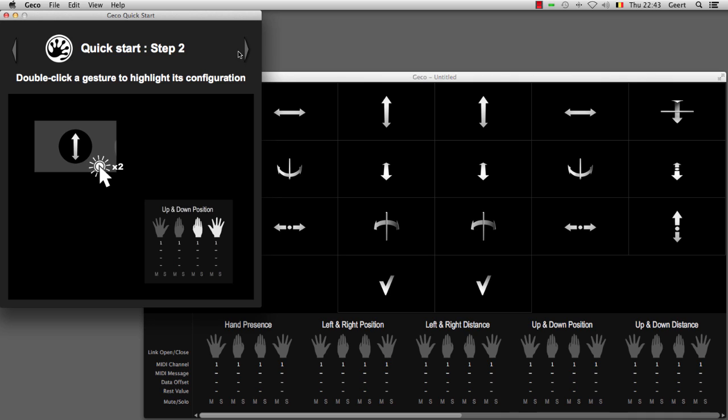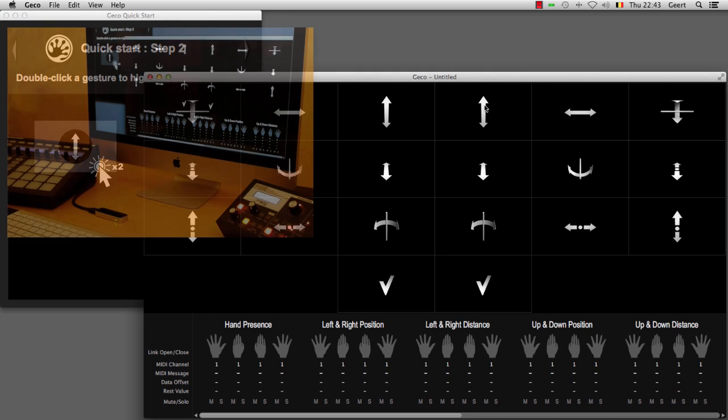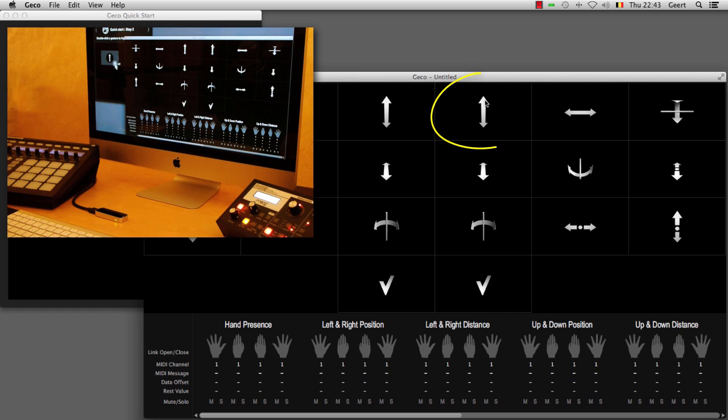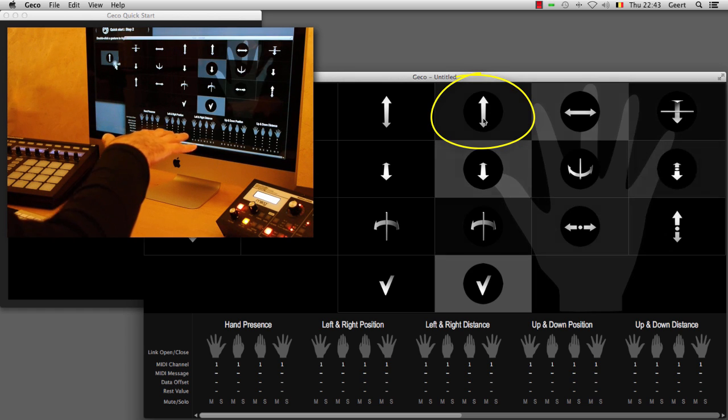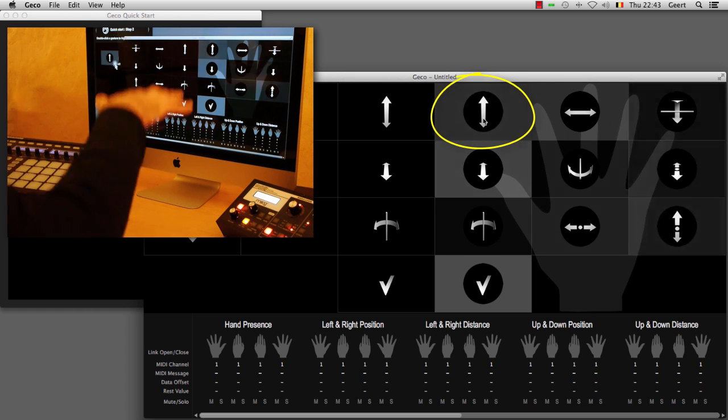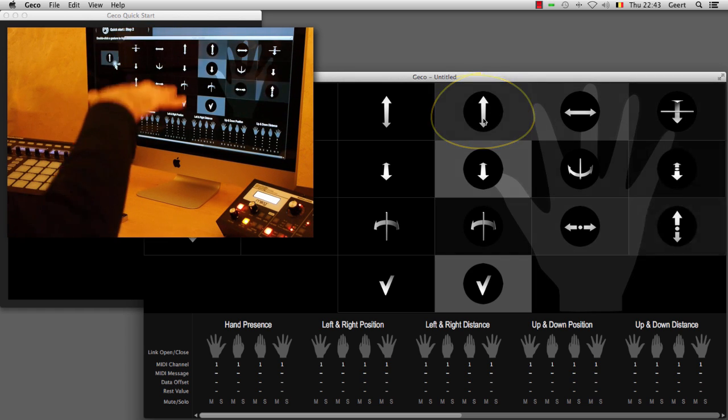You can see that you have to double-click on a square that indicates a particular direction so that you can access the configuration at the bottom. For instance, this square with the up-down arrow corresponds to your hand moving up and down.